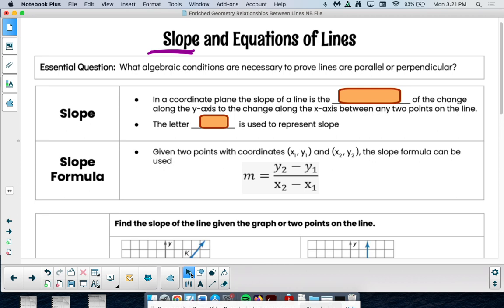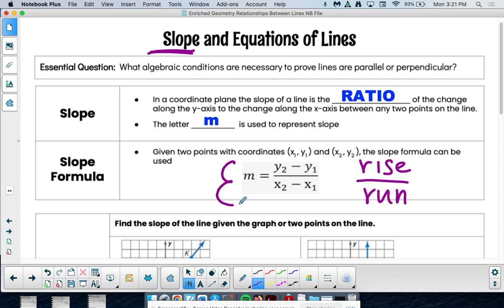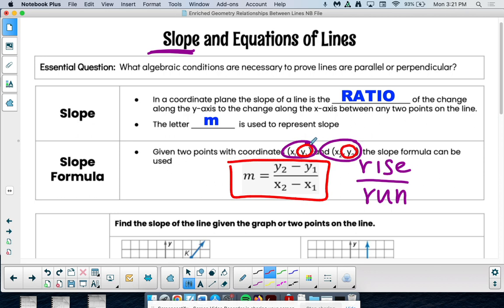In a coordinate plane, the slope of a line is the ratio of the change along the y-axis to the change along the x-axis between any two points on the line. We use the letter M to represent slope. A lot of times when you think of slope, we say rise over run. Here is your slope formula: we have two points (x1, y1) and (x2, y2). We take our y-coordinates, subtract them, and put them over the difference of our x-coordinates — that's why we get a ratio, or rise over run.